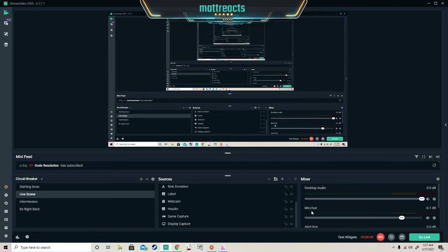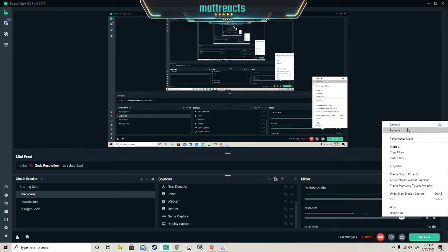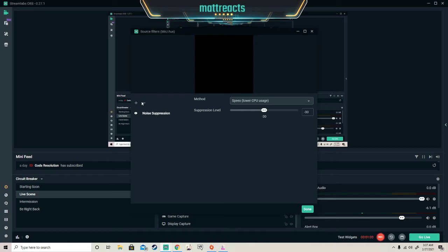We're only looking for mic and aux. We're going to press this gear and go to filters. We already have noise suppression on, which is a good thing, but to find that option you're going to press the plus button.